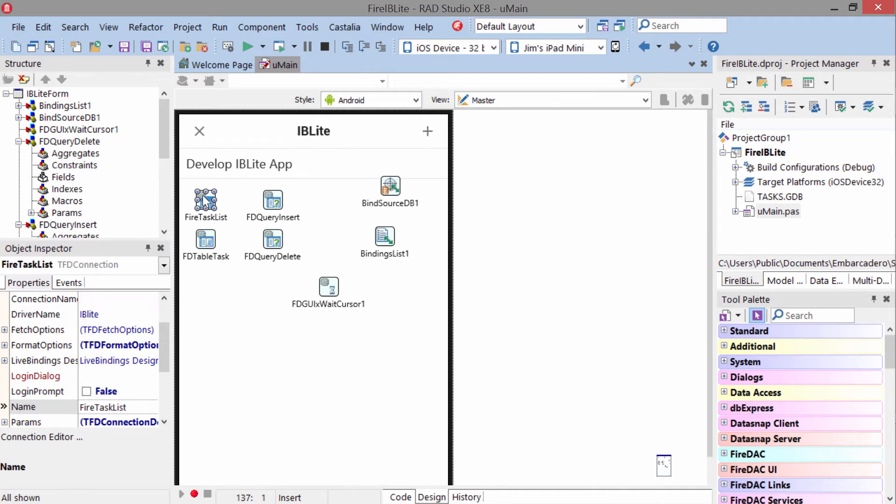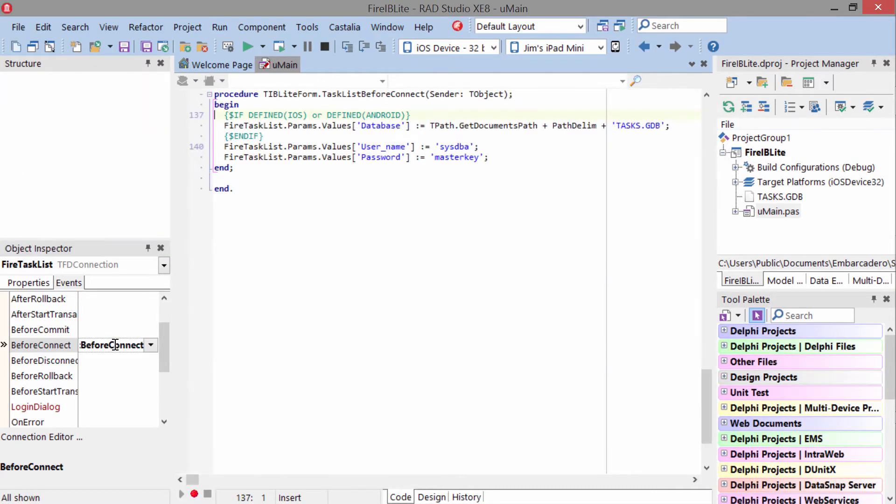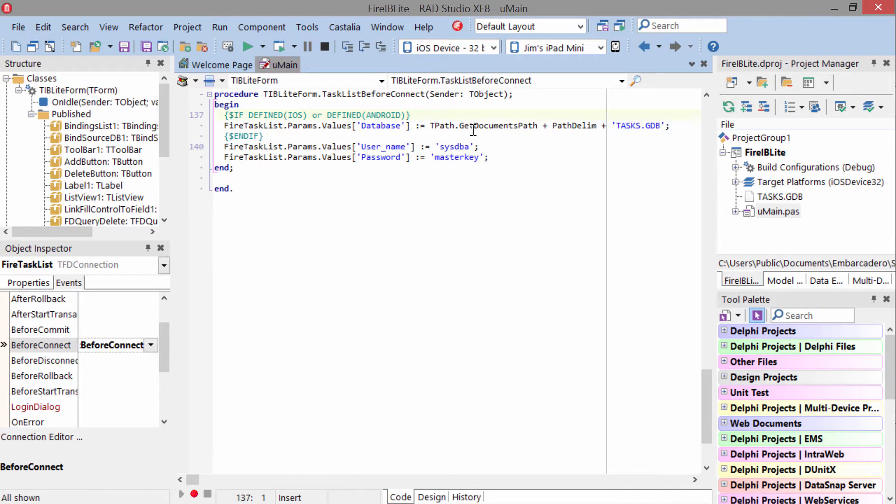The really important code you need to see here is on the FD connection. We have an on before connect event handler, and this is the code that sets the path correctly for iOS or Android. So we see a conditional defined for iOS or Android, and on those platforms, we change the database parameter to the documents path and the tasks.gdb file. So this is going to look for the tasks.gdb file in the correct folder for each of those OSs.